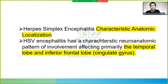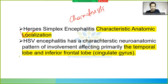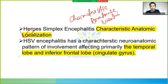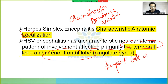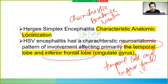Herpes simplex encephalitis has a characteristic anatomic location — it generally affects the temporal lobe and the inferior frontal lobe. Remember: temporal lobe and inferior frontal lobe are the characteristic locations for herpes simplex encephalitis.